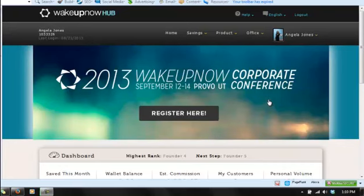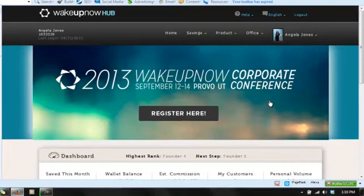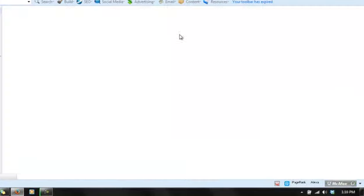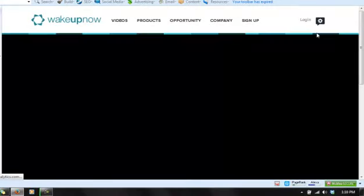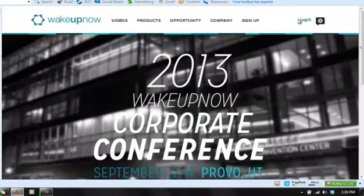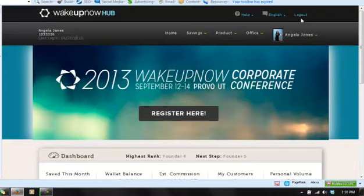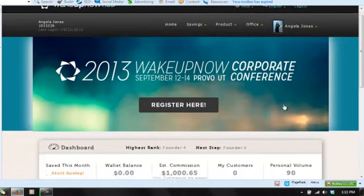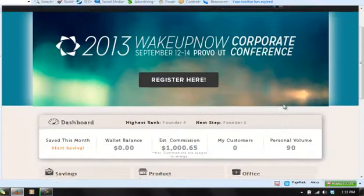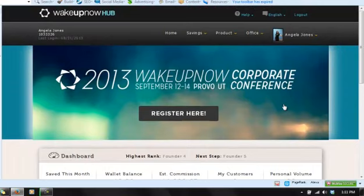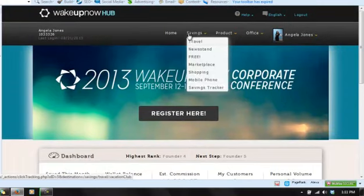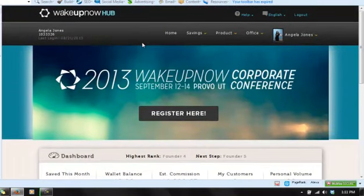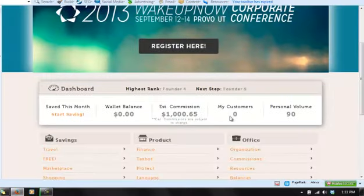Hello, this is your girl Angela Jones with Get Money Team Wake Up Now. I just want to have some fun today and take you guys through my back office with Wake Up Now. I want you to see how functional this thing is - it is so amazing.